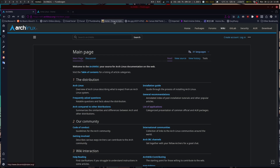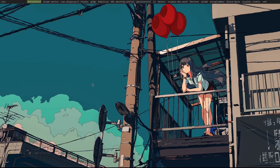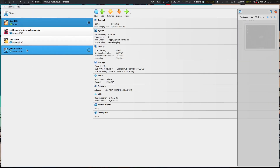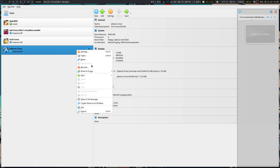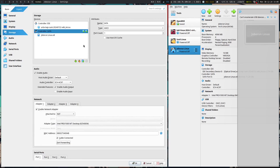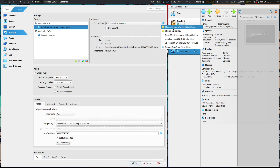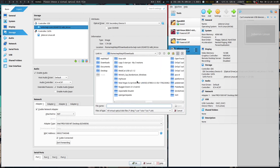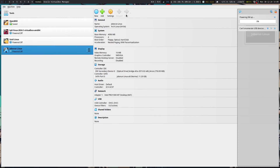Going back, Bridge Linux is one I actually downloaded the ISO for. I can open VirtualBox, go to Settings, then Storage, choose a disk file — and there's my Bridge Linux. Then we're going to start it up.